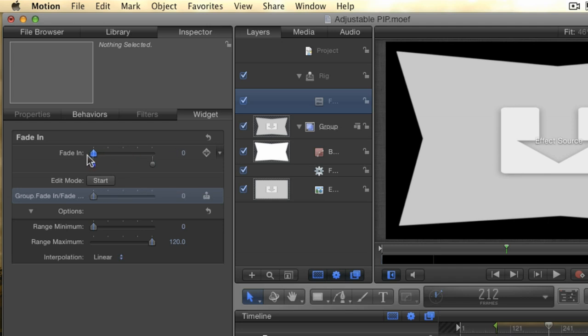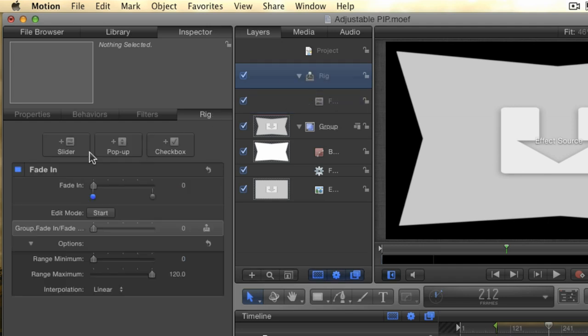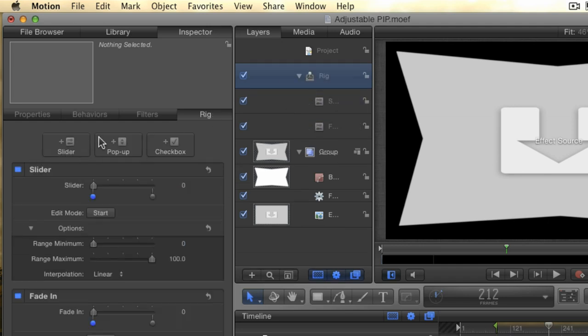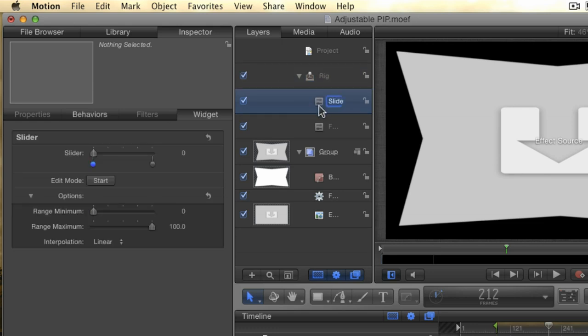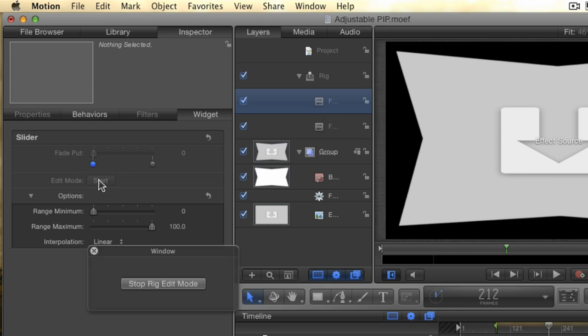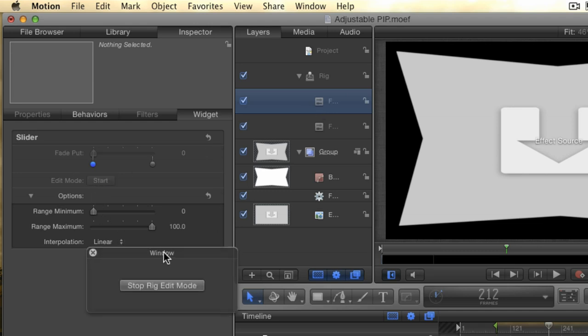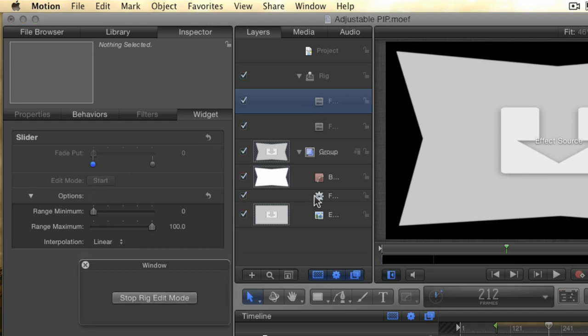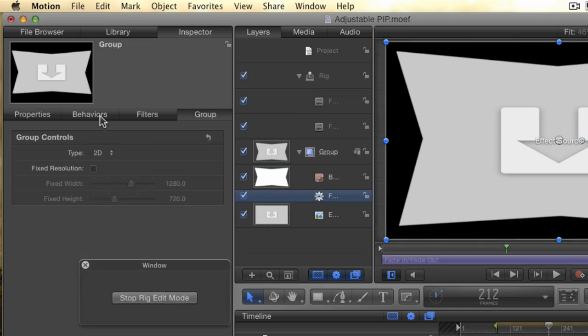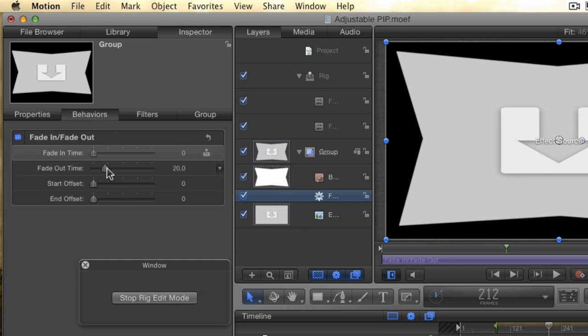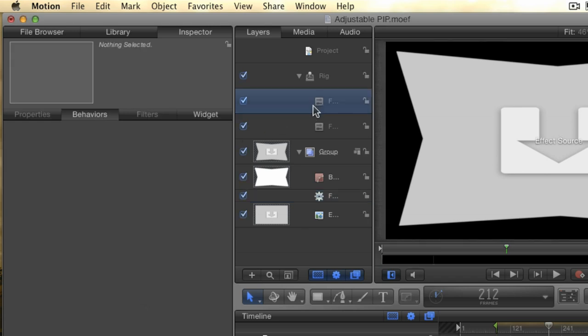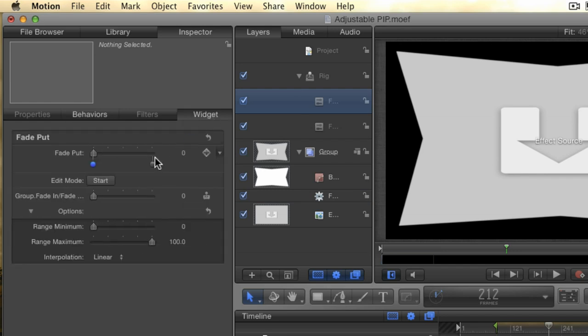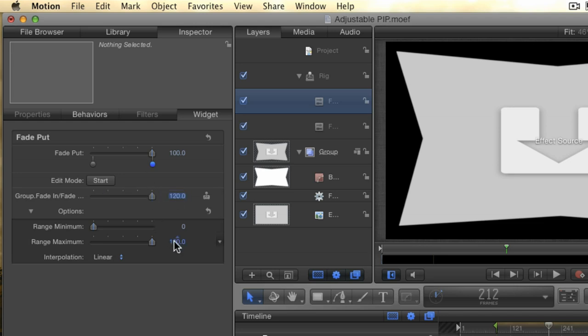We need to do the same thing for the fade-out parameter. Create another slider widget by selecting the rig, and then clicking the slider button. Rename this slider fade-out. Click the left dot, and hit Start to enter edit mode. Go to the Behavior, and in the Behaviors tab, drag the fade-out slider to 0. Click Stop, and go back to the widget controls. Click the right dot, and adjust the fade-out value to 120. Don't forget to also set the maximum range to 120, just like we did with the fade-in slider.